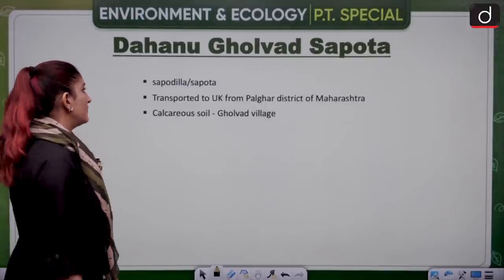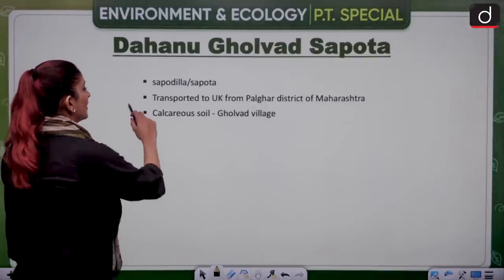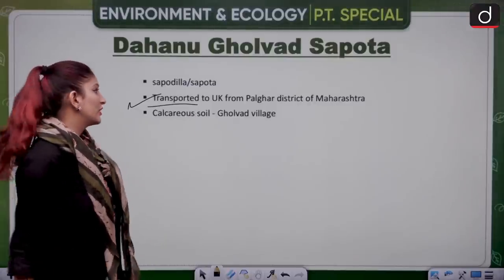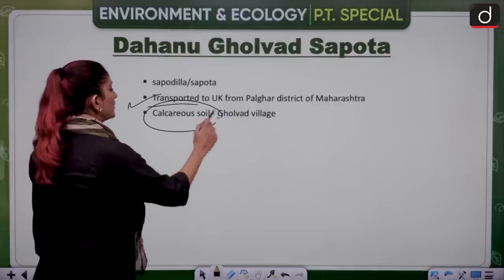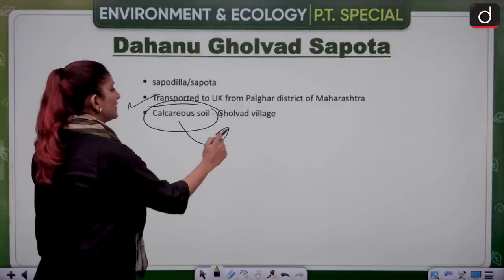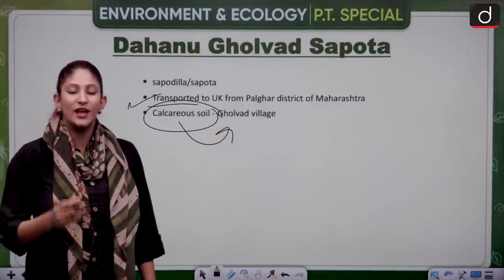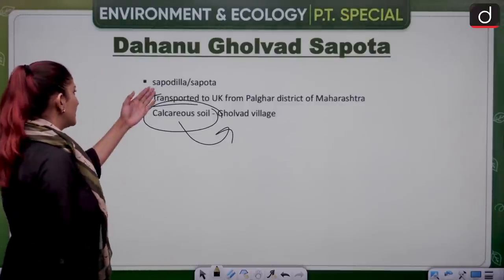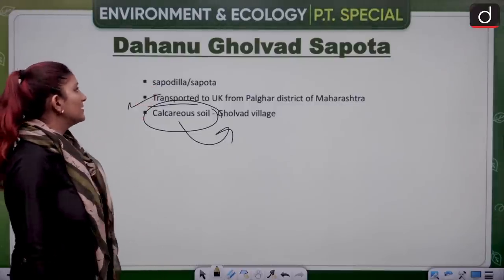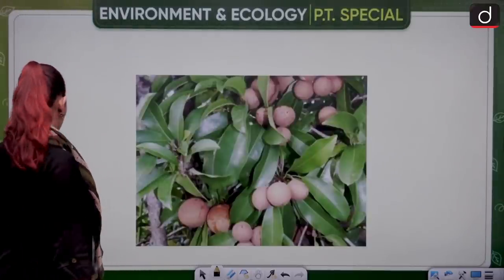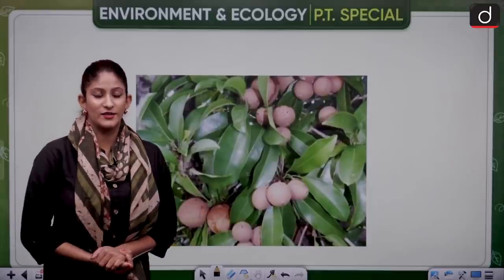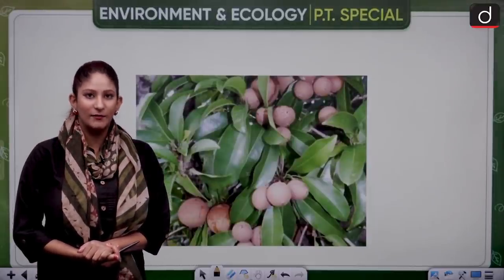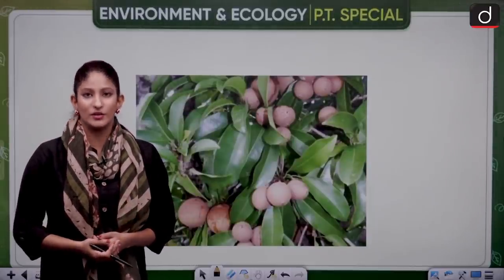Danu Golwar sapota has recently been exported to the UK from the Palghar district of Maharashtra. It grows on calcareous soil in Golwar village, which gives it a very distinct taste. It is from the family Sapodilla or Sapota. Continue with your revision and all the best.